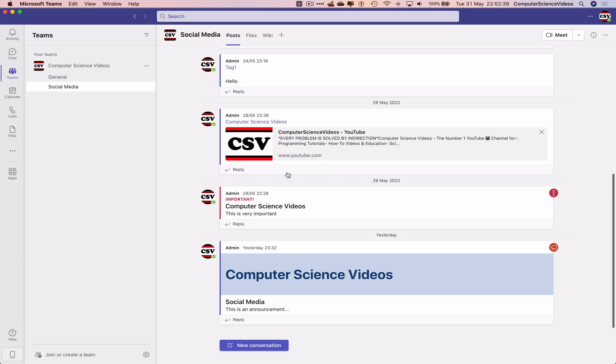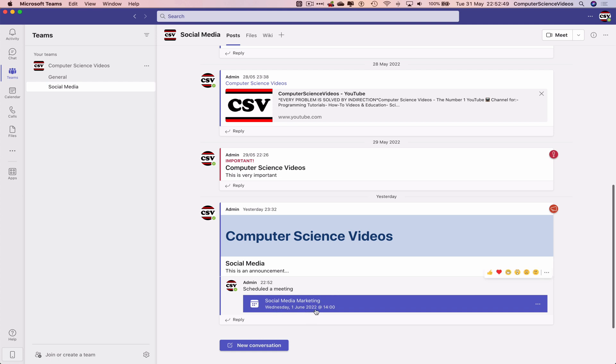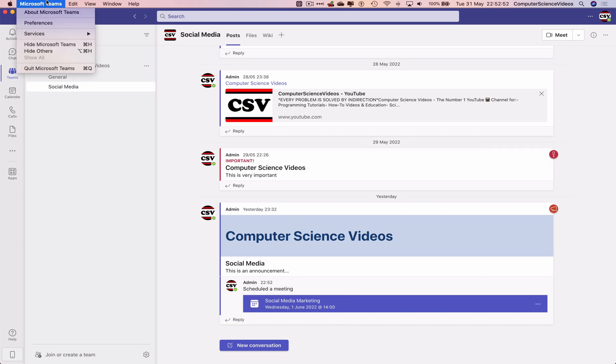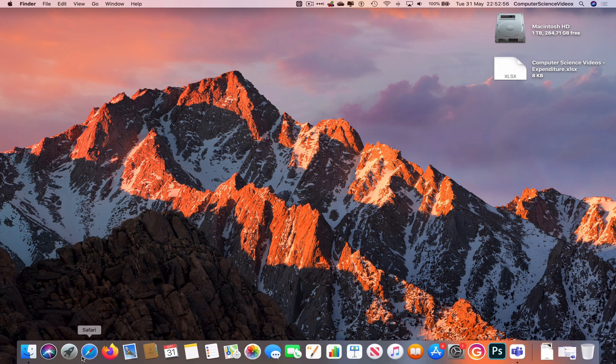And this meeting has now been sent, so as you can see, scheduled a meeting: social media marketing, Wednesday the 1st of June 2022 at two o'clock. Let's now minimize Teams for the moment. Let's now go all the way out to the dock.